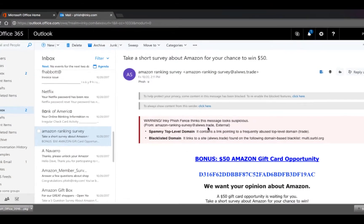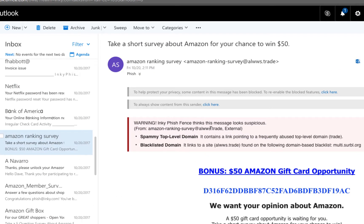It also lets you know if an email is from an external source, and the enterprise version shows this information at the top of each message's body, no matter what email client is used.